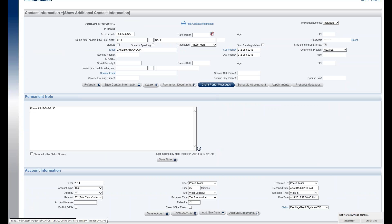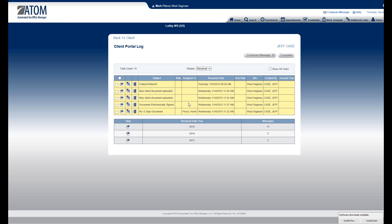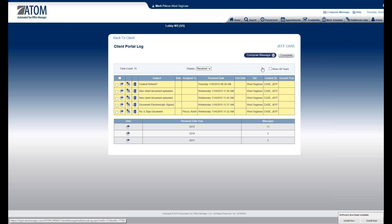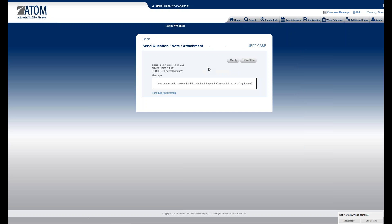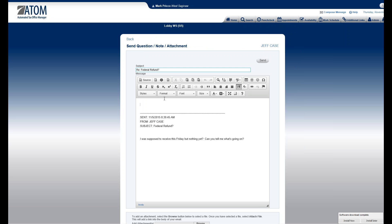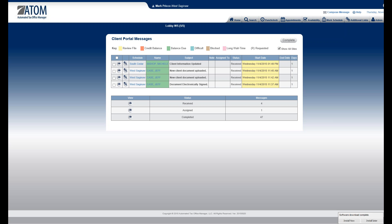From here I could reply back to him. I'd click on the client portal message, which houses all messages coming from Jeff and anything going back from us — any kind of correspondence. I can see all his outstanding messages. Going back to the home page, I'll reply to him: 'Our refund has been delayed. IRS is saying next Friday.' Then I hit send, and as soon as I do that he receives an email saying he has a portal message with a link to log in and read the message.